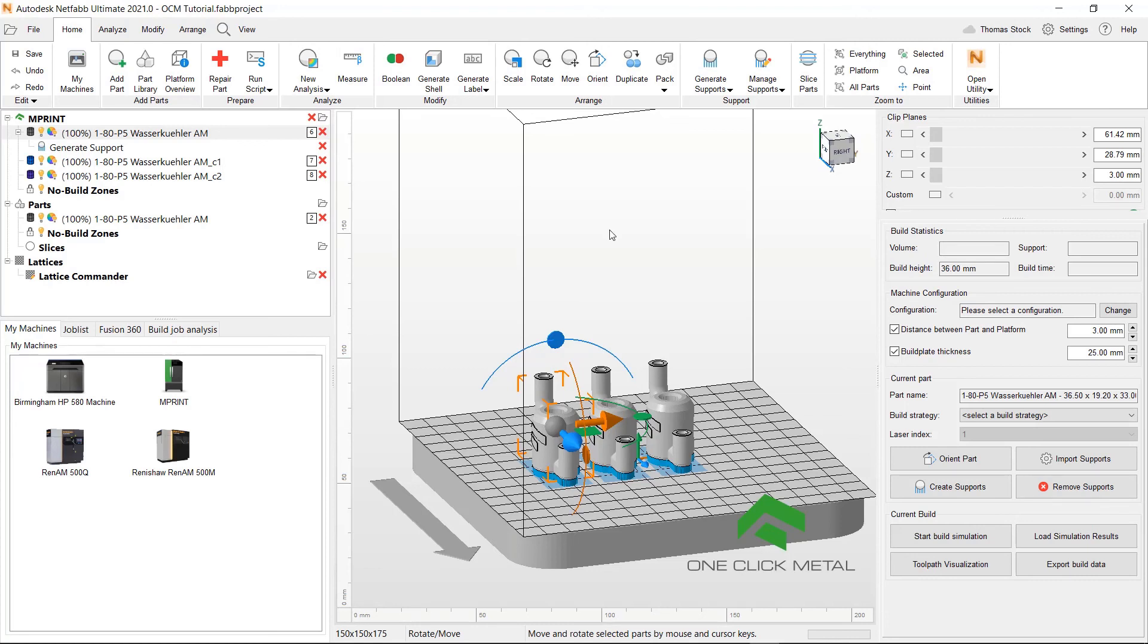That's all for this video. Next, we'll look at assigning build strategies. And then in the final video, we will look at slicing and exporting.